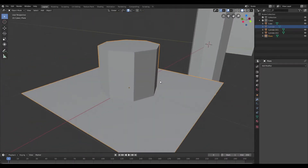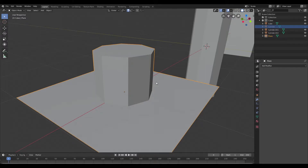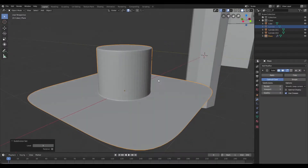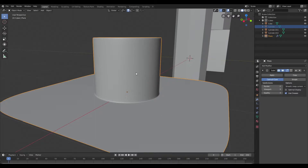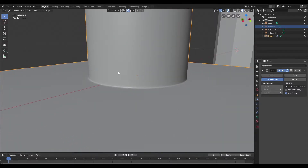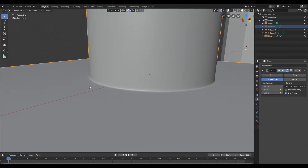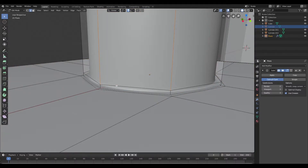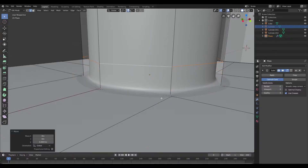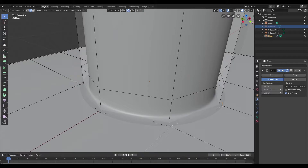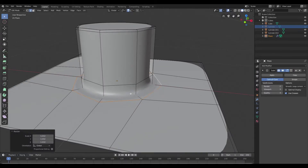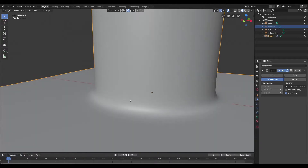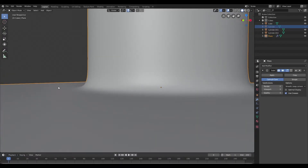Once this is done I'm going to hop back out and add a subdivision surface modifier. Then I'll hit shade smooth. Now we've successfully blended the cylinder with the plane. If you want to edit the angle of that fillet, we can select the edge on the top and move it up, then select the edge around the cylinder and scale that out — this increases the angle of the fillet.